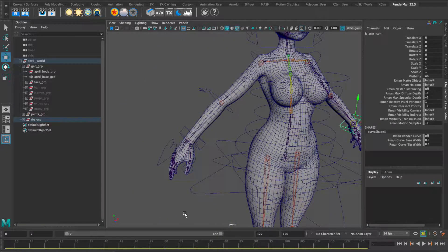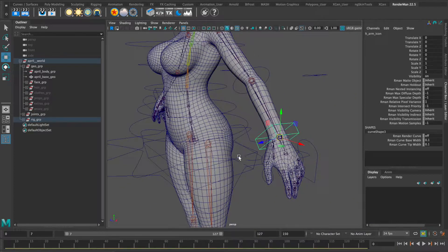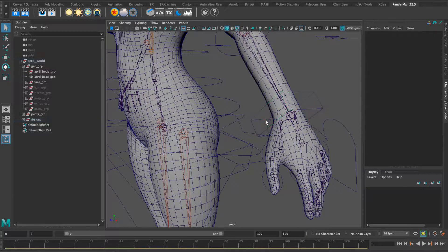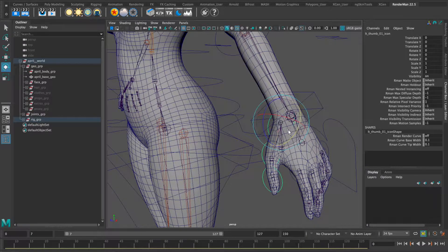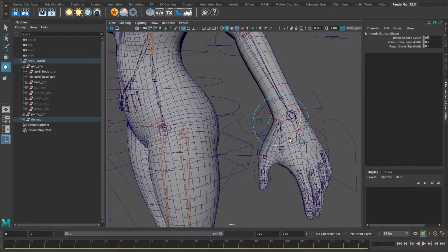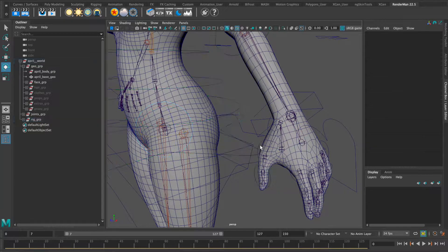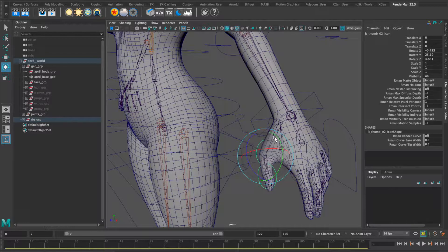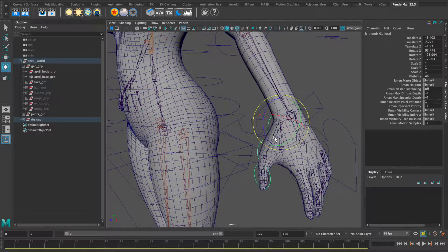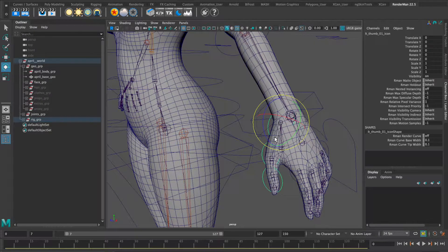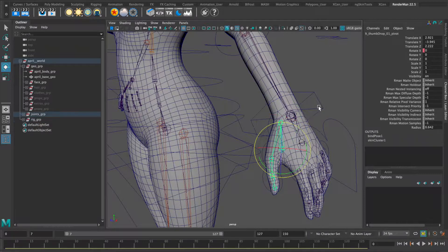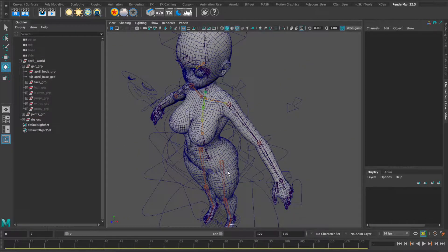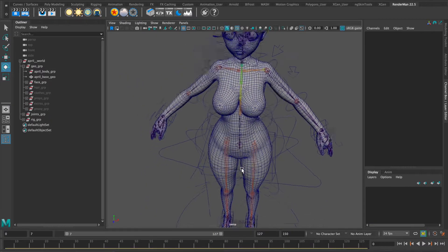I did local oriented finger controls for dynamic posing which are working, and I also did separate lower back hip and center of gravity controls to allow for maximum control of movement.